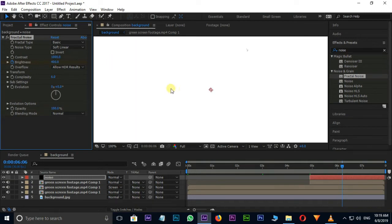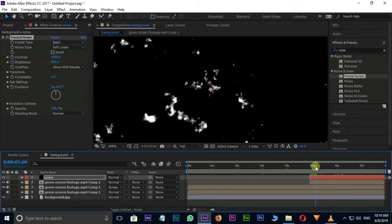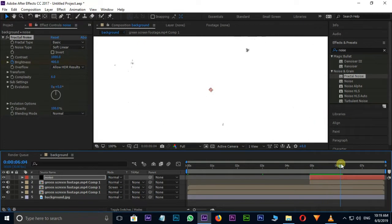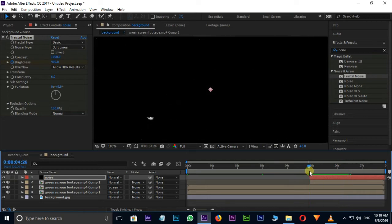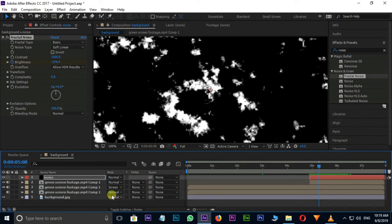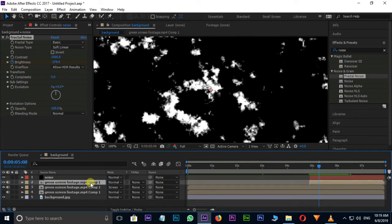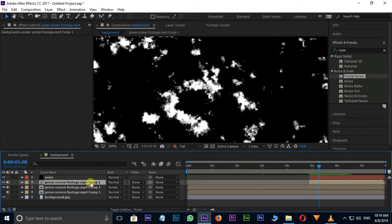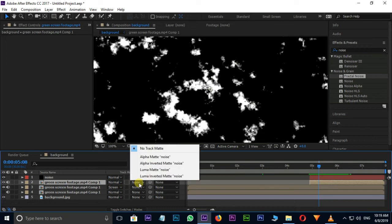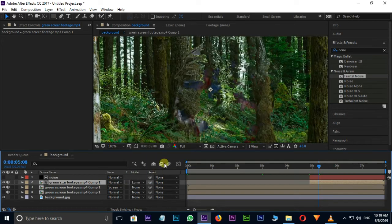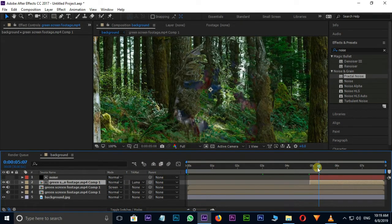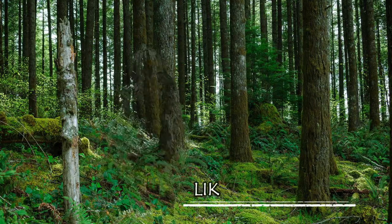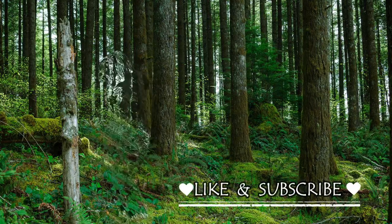Now see the preview once. And select the bottom layer. Choose the Luma Matte option in Track Matte options. Now the time for preview and final result. Thank you and need your support.